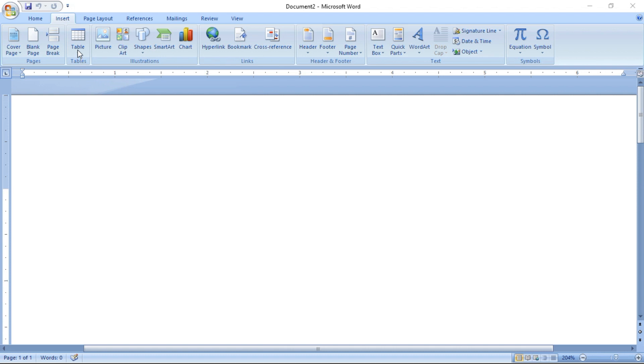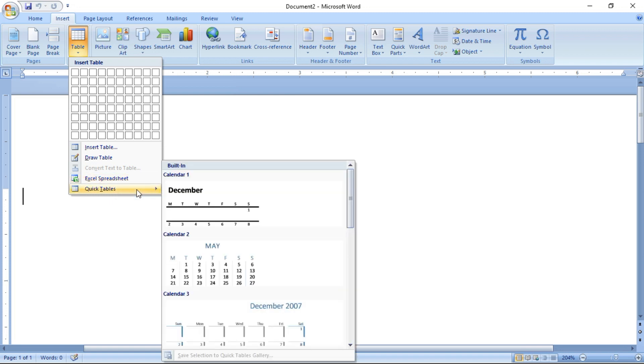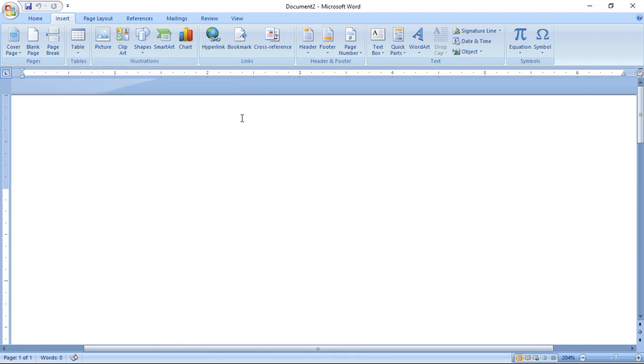Hi everybody, today we are going to see how to create a table in MS Word and what are the different methods of creating tables. There are many ways of creating tables in MS Word. We will see one by one. The first method is insert table, the second is draw table, the third is convert text to table, the fourth is inserting Excel spreadsheet, the fifth is quick table, and I will also teach keyboard techniques.